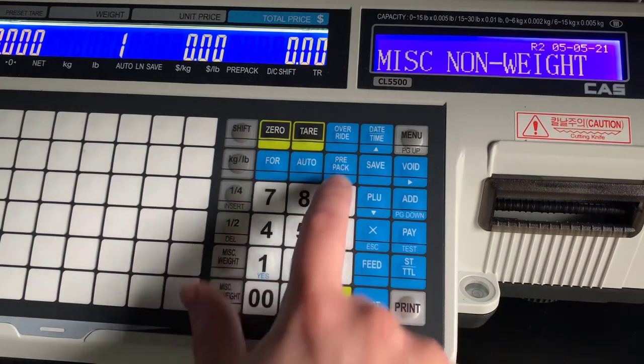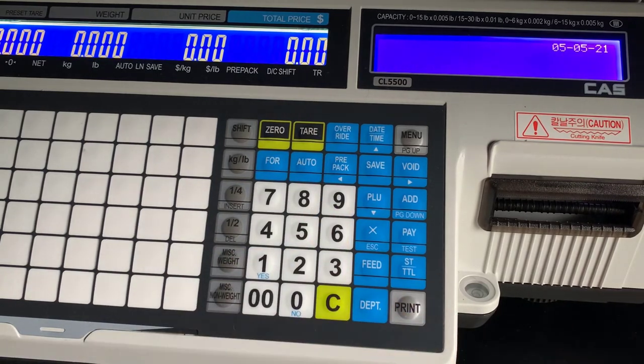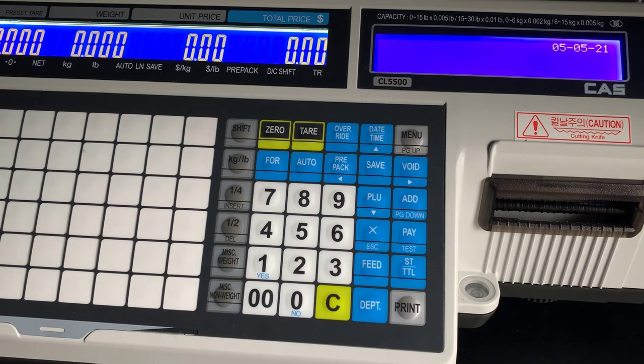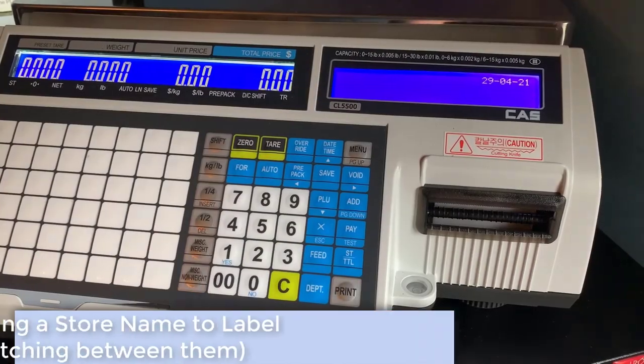For returning to your normal weigh mode, you do want to make sure you unselect prepack and clear, and you are back to normal.